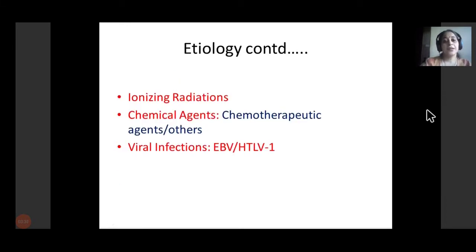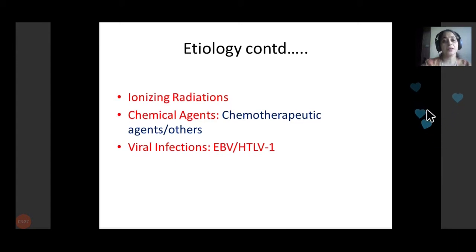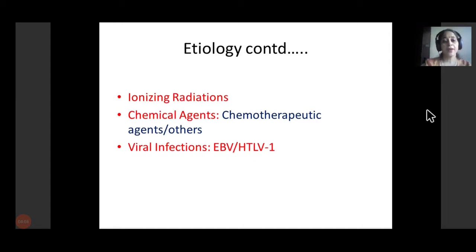Besides hereditary causes, there are additional acquired causes including radiation, chemicals, and viral infections. Among chemical agents, we have chemotherapeutic agents, especially causing second malignancy in adolescent or childhood age groups — particularly in survivors of round cell tumors or soft tissue sarcomas in the pediatric age group. Viral infections like Epstein-Barr virus and HTLV can lead to B-cell leukemia, lymphomas, and HTLV-induced T-cell acute leukemia.